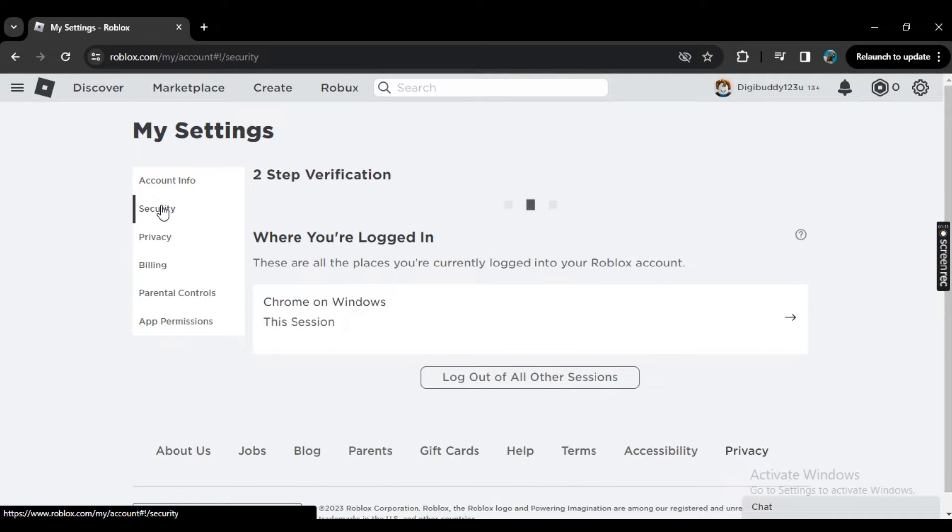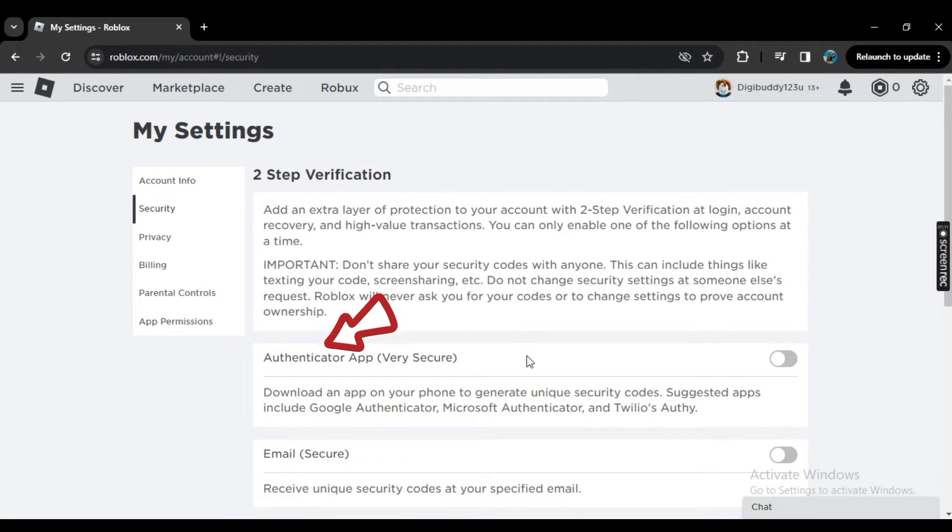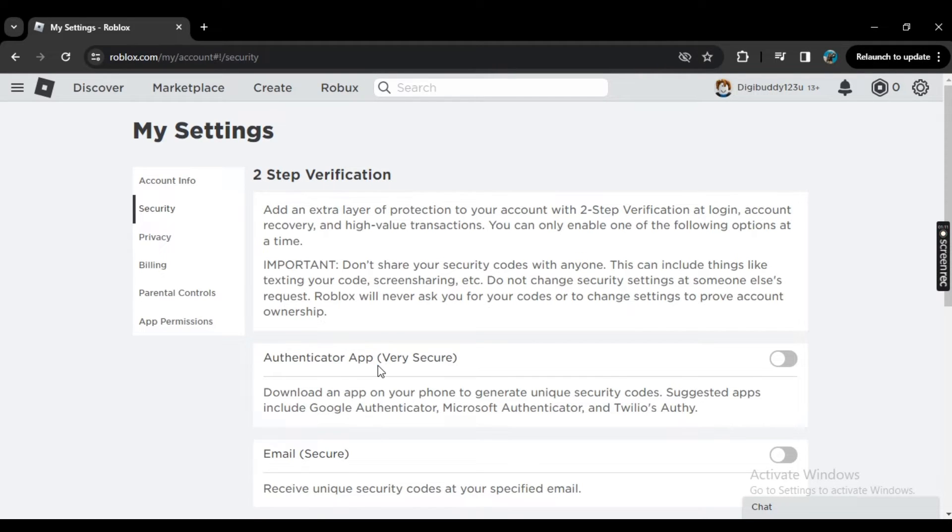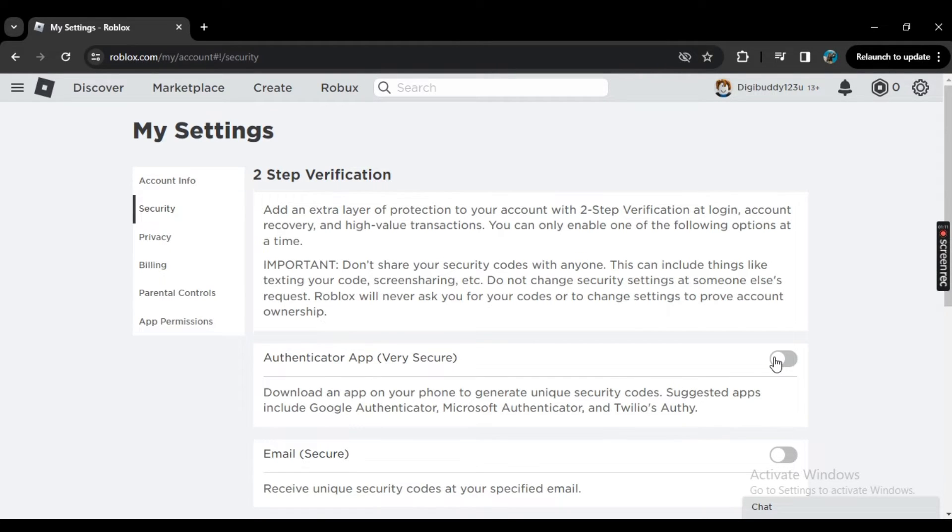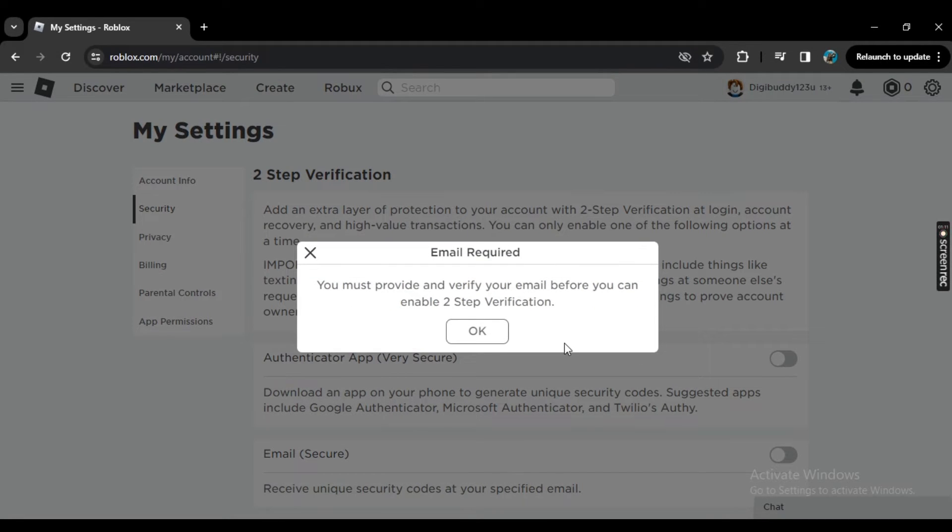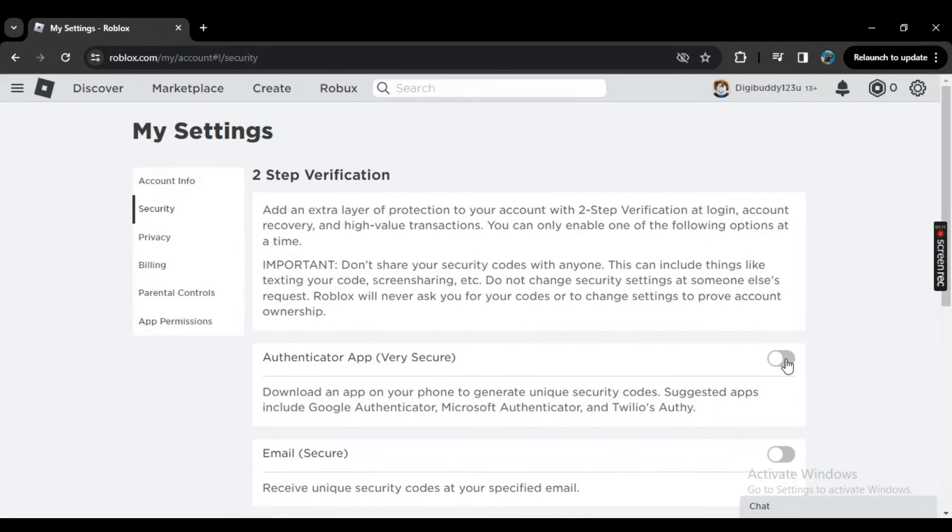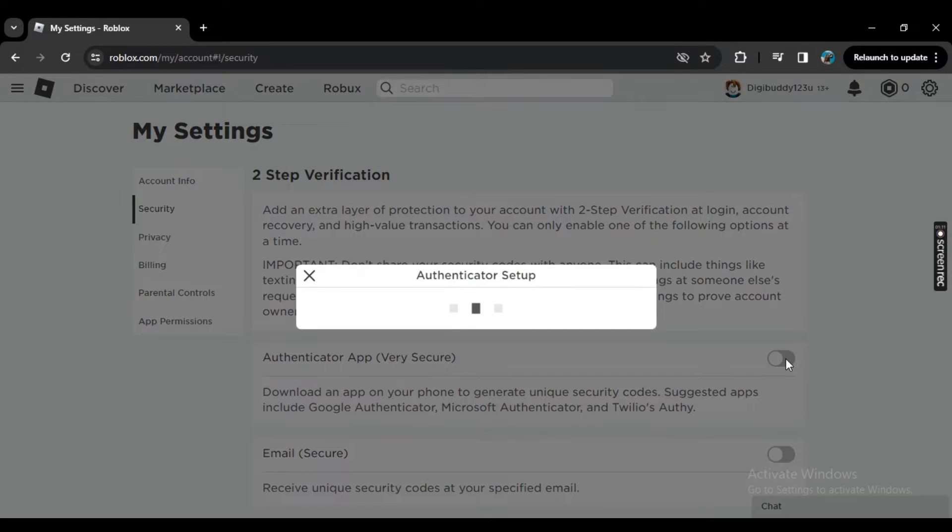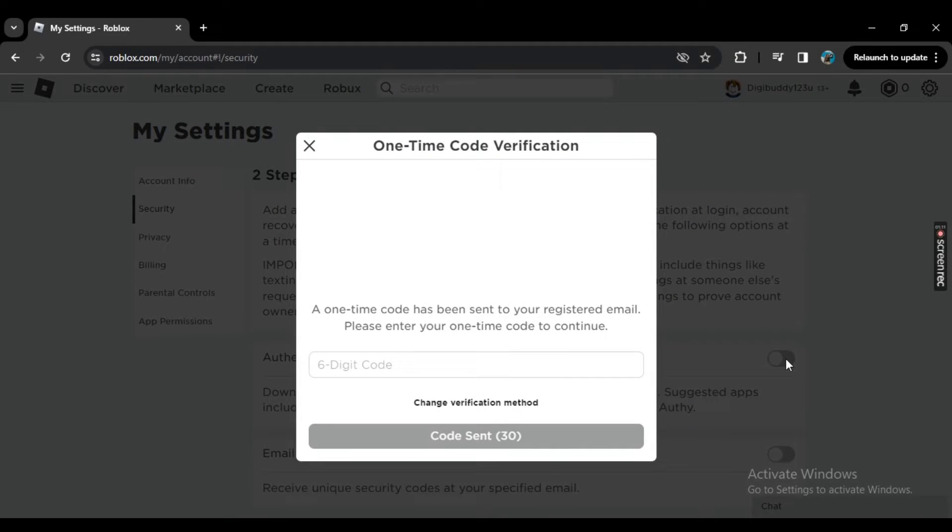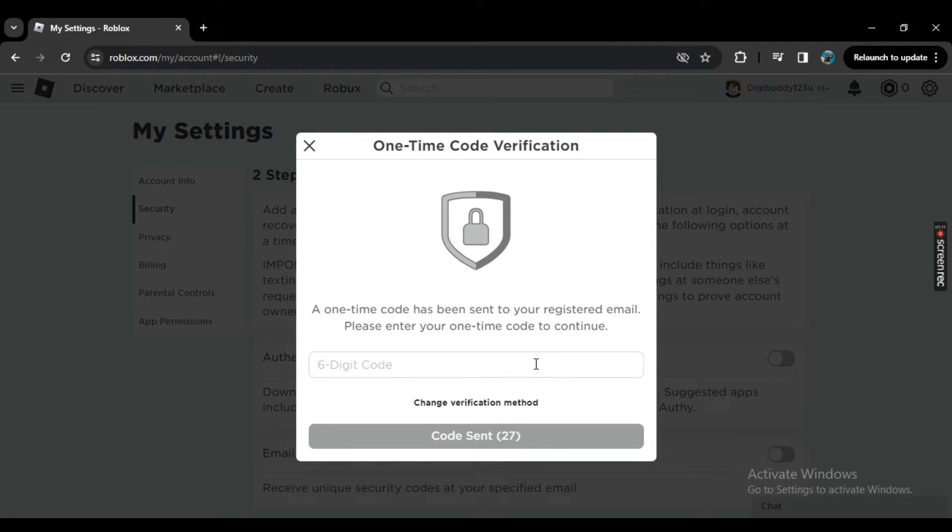Once you are on the security page, you will see this option: authenticator app, very secure. So here you need to turn this on. Now make sure your email account is verified. If it's not, you would not be able to use the authenticator app. So now let's turn it on.